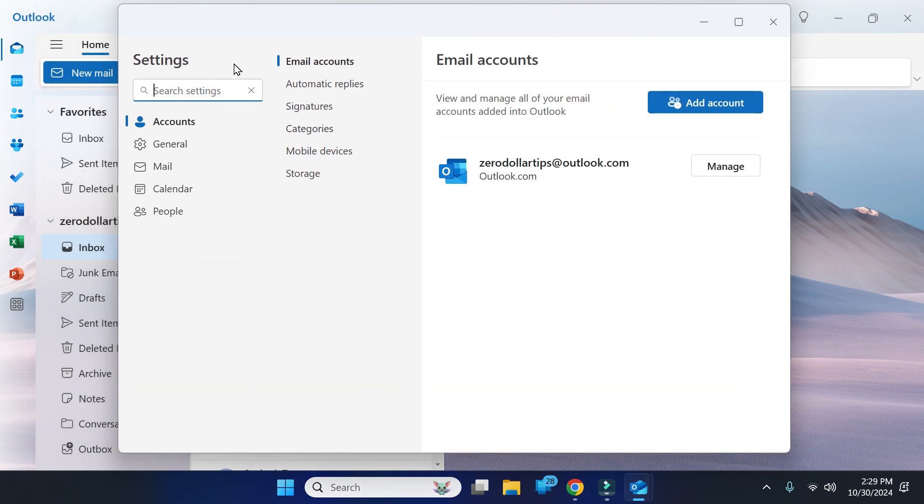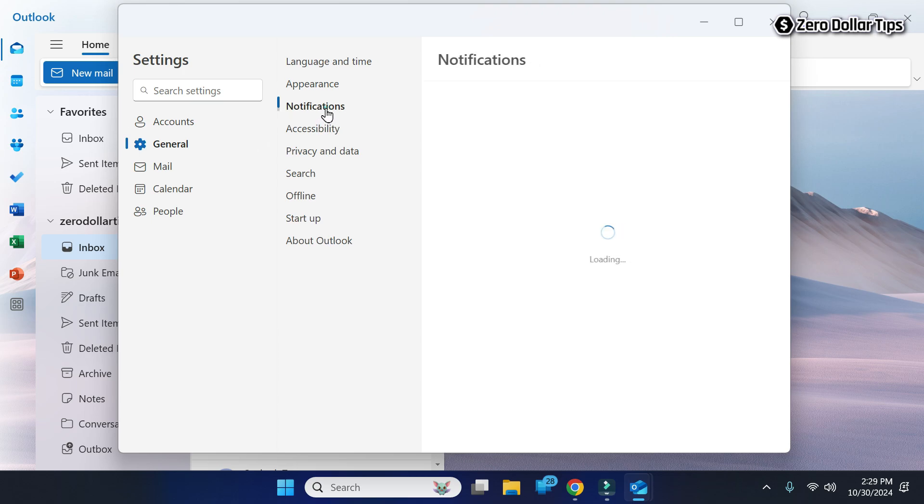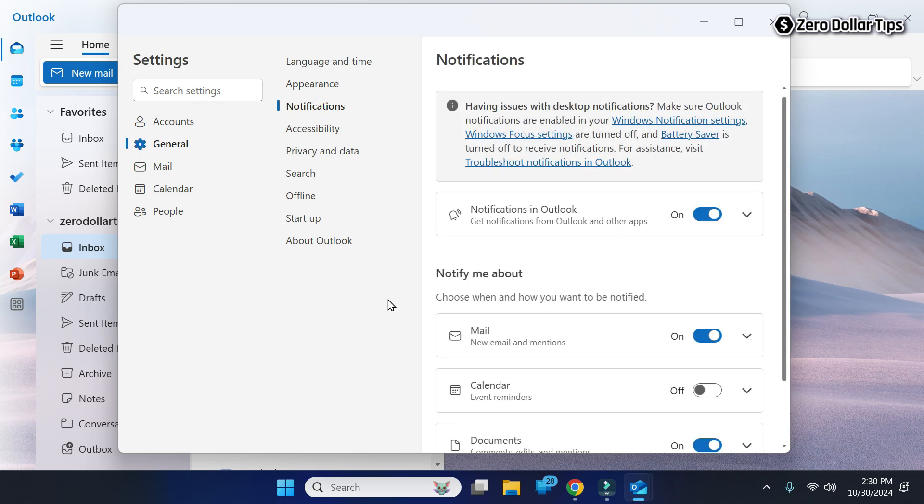Now the settings will appear. In the settings, go to the General section and then click on Notifications. Under the Notify Me About section, expand the Mail.